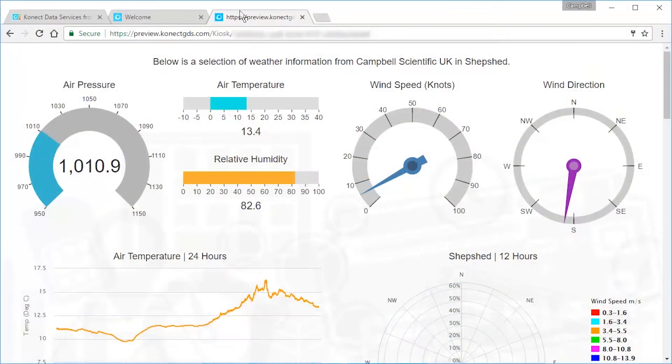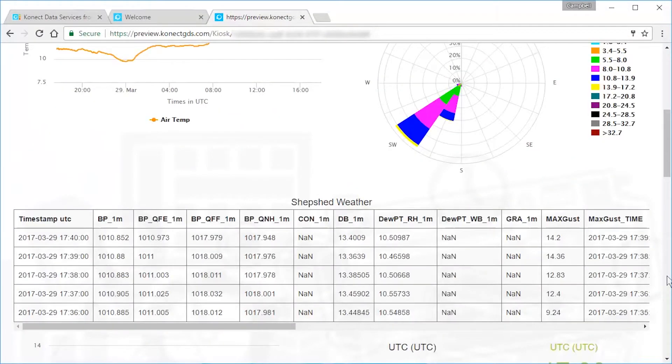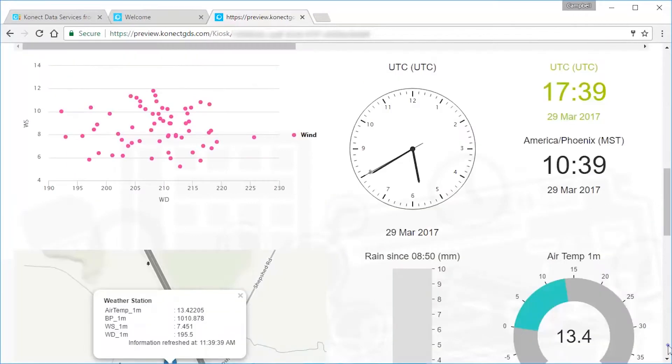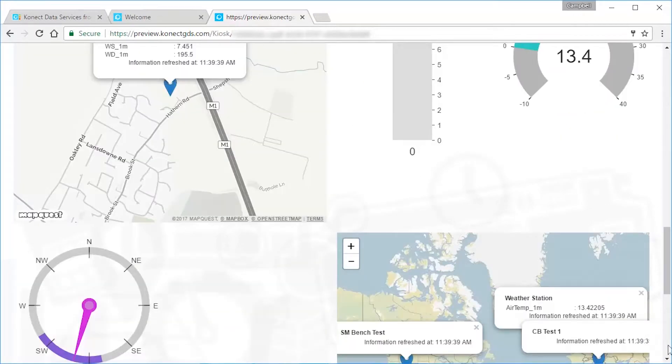In this video we'll create a live dashboard to display our data. Here's a dashboard showing different weather parameters using various Connect widgets or display components. I'll show you more examples at the end of this video.